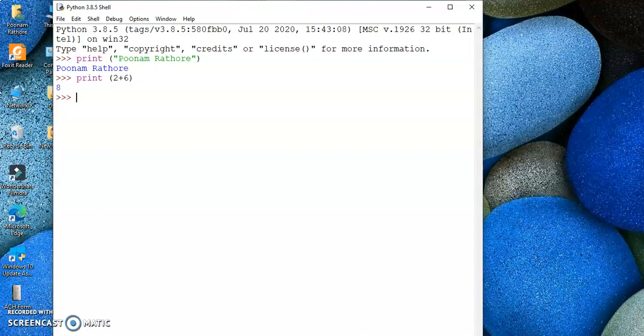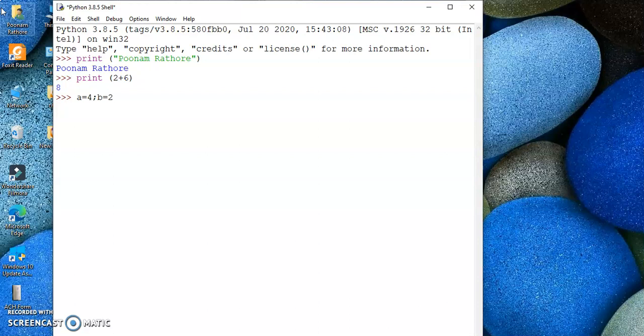But suppose if I have to find the sum, difference, product, and division of two numbers, then interactive mode is not useful. Why? Suppose let me take two numbers: a equals 4, b equals 2.